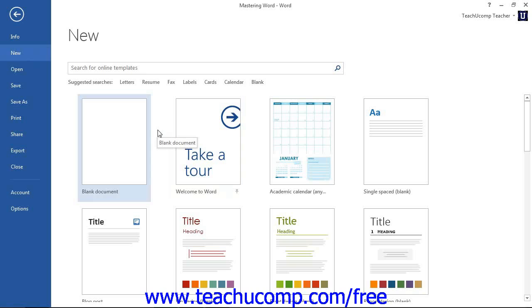If you are using Word 2010, then in the panel at the center of the window there are two sections, Available templates and Office.com templates. Then there are several subcategories within each section.